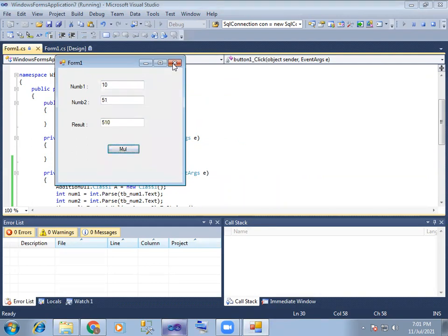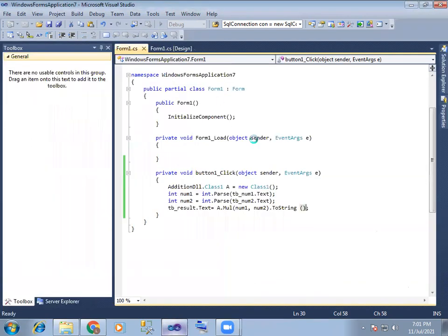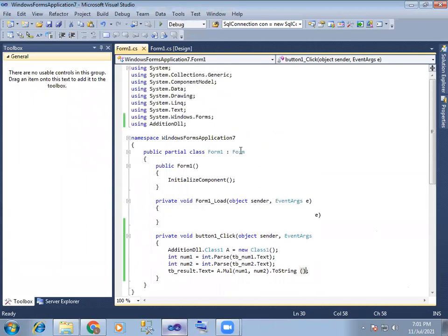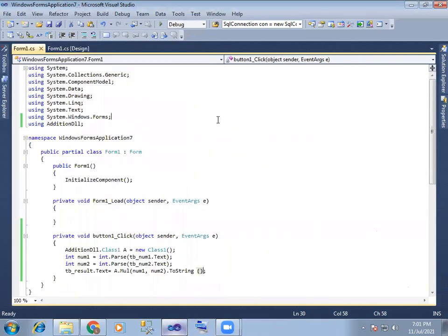DLL files within the project. Thank you.